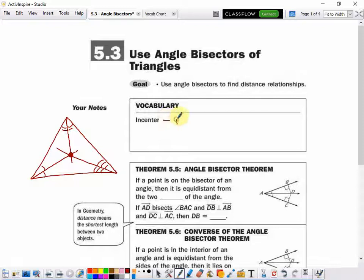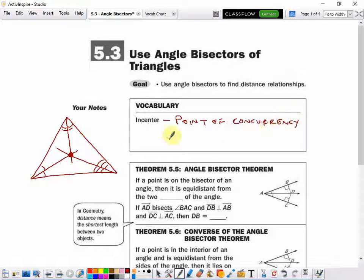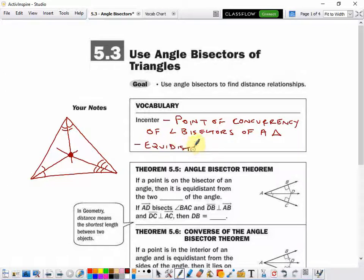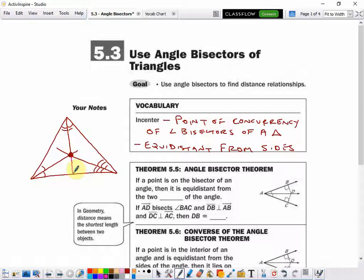The in-center is the point of concurrency of the angle bisectors of a triangle. That point of concurrency is always equidistant from the sides of the triangle. So the perpendicular distance to this side, and to this side, and to this side, are all the same.